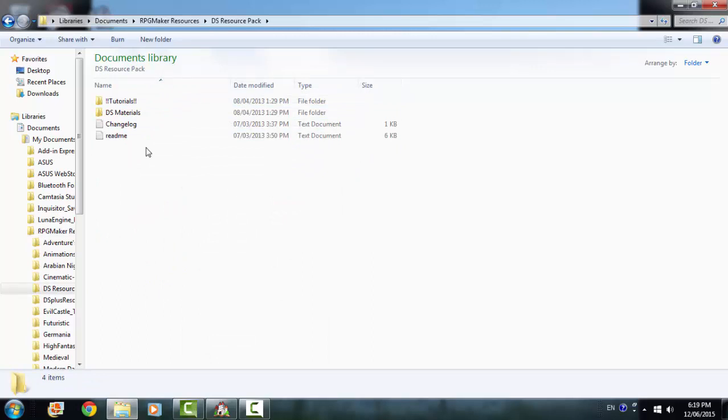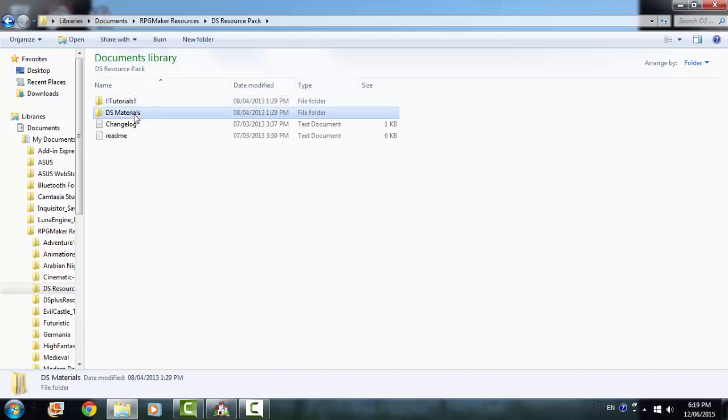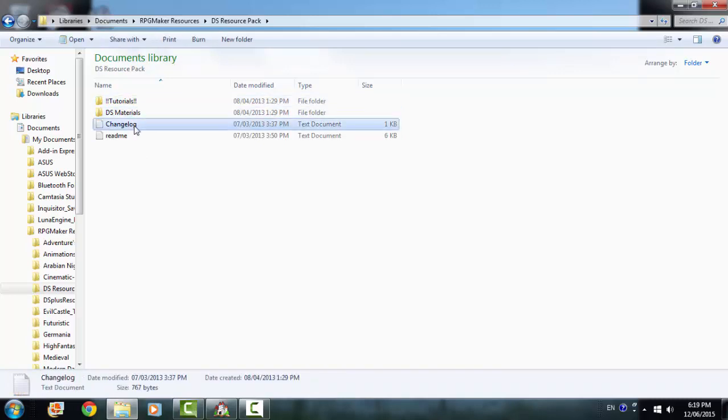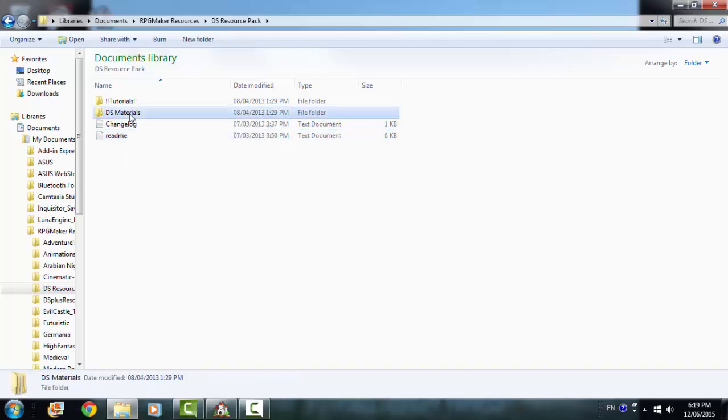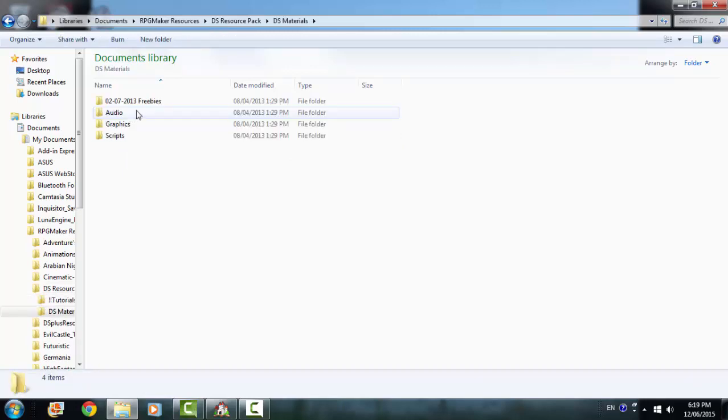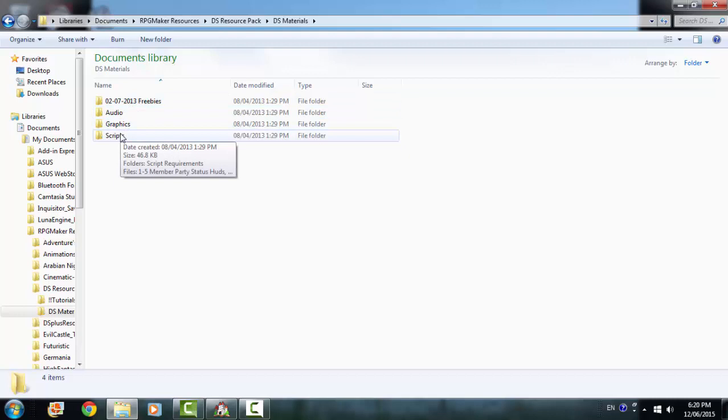And you open the first thing. It has tutorials, DS materials, changelog, and a readme file. Let's just go to the DS materials. You have freebies, audio, graphics, and scripts.